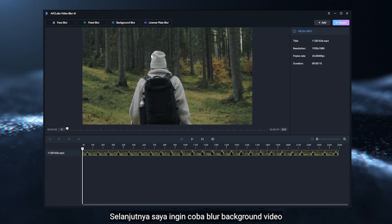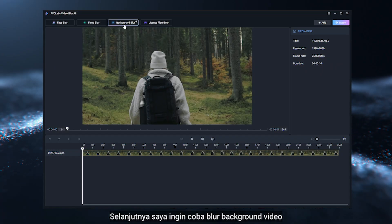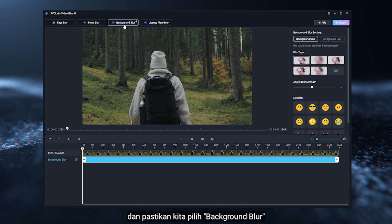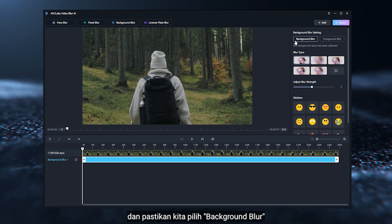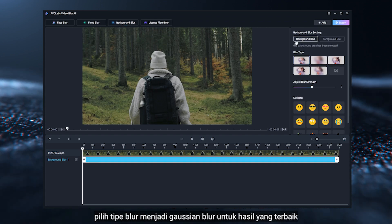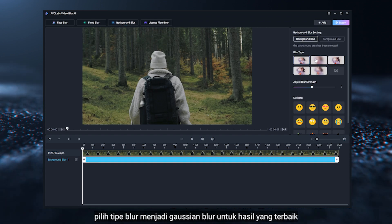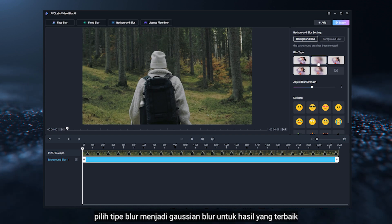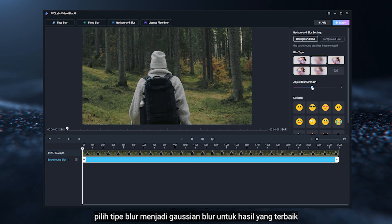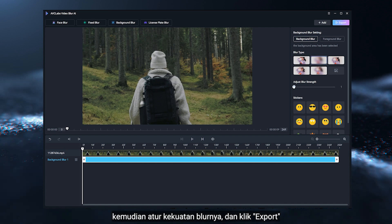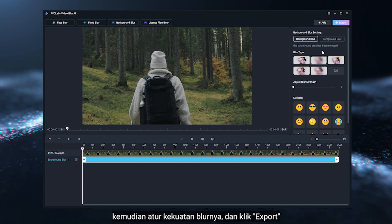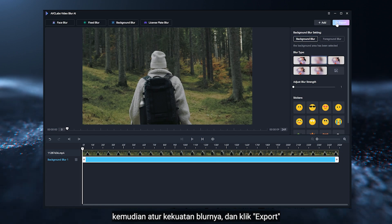Next, I'm going to try to blur the background. Make sure we select Background Blur. Set the Blur Type to Gaussian Blur for the best result. Also, adjust the Blur Strength and hit Export.